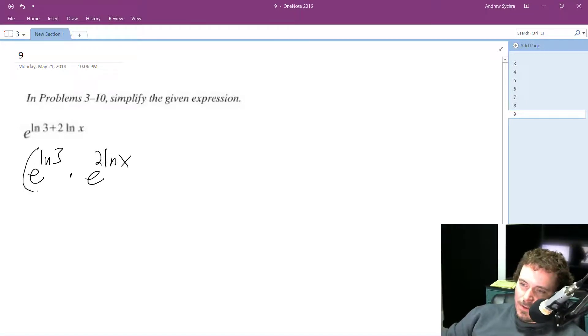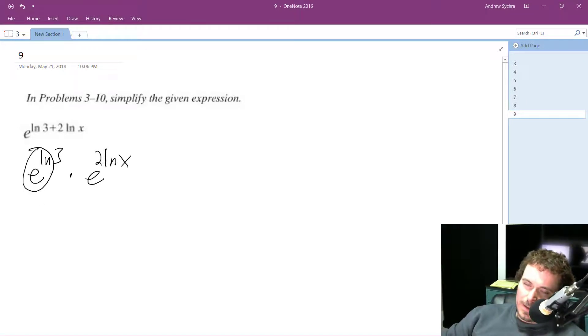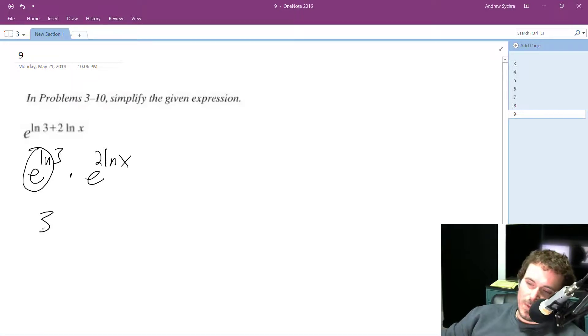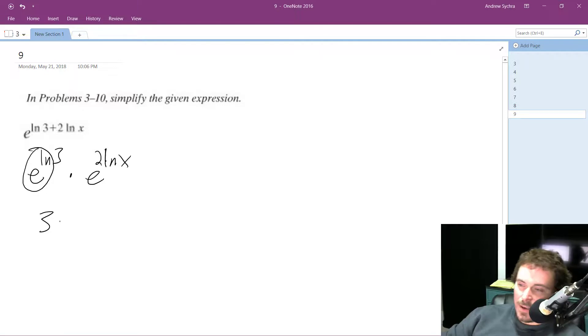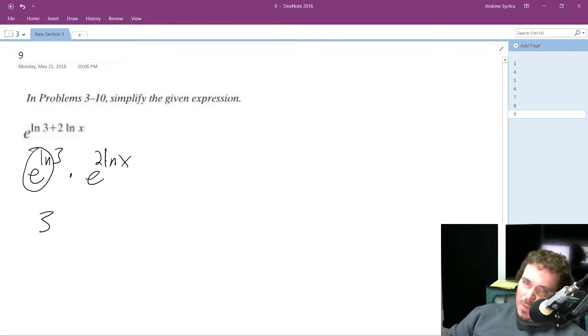So this can already be taken down, and because E raised to the natural log, they cancel each other out. So I just bring down the base, or the exponent, and I get 3, the part that's not the natural log.